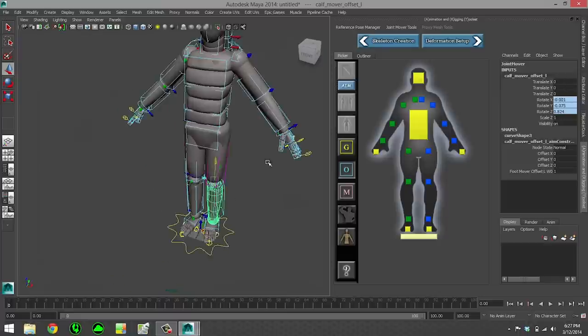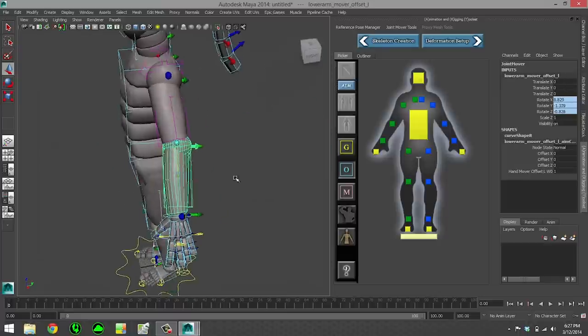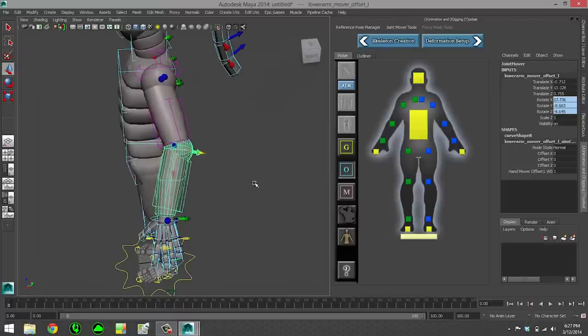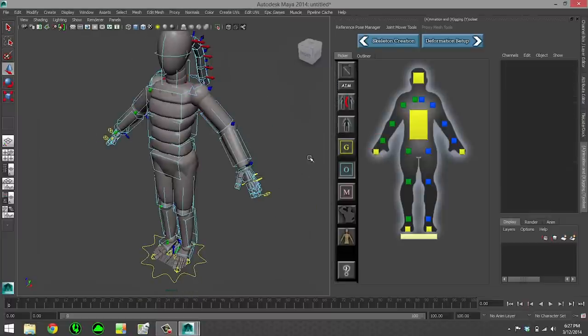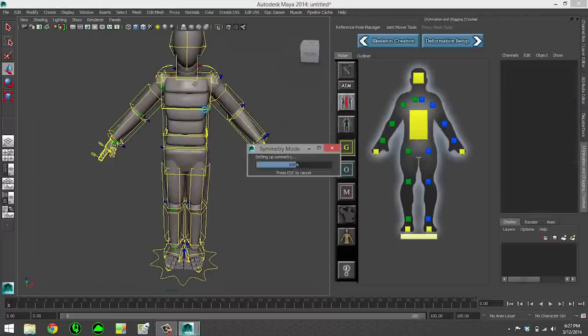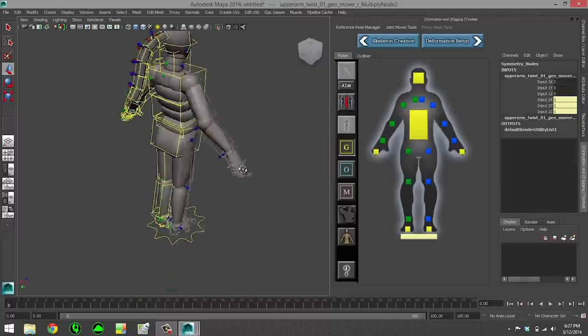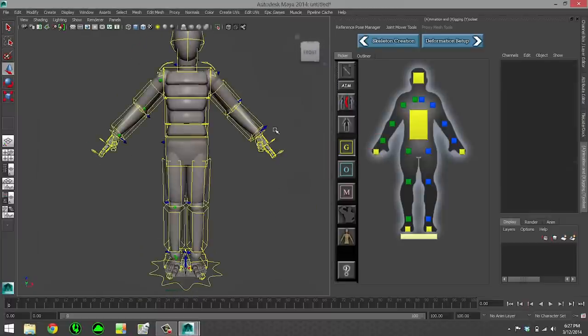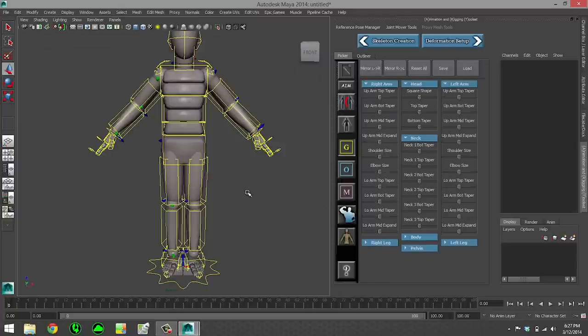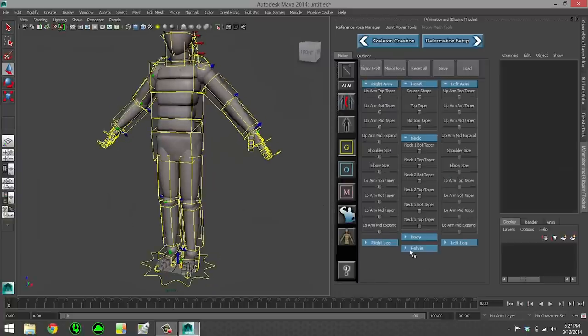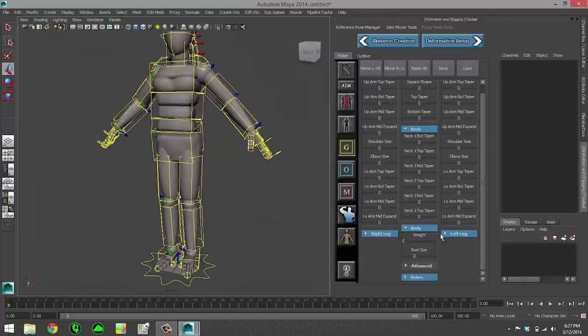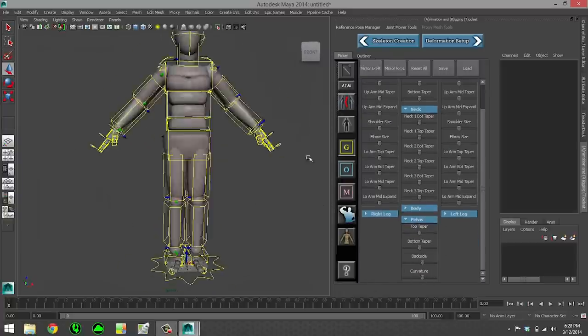So the joint mover, which you're looking at here, is a rig for placing your skeleton quickly. So it has a bunch of features, like you just saw. There's aiming, there's symmetry real-time, there's also a physique mode. Now physique is just for aesthetics.